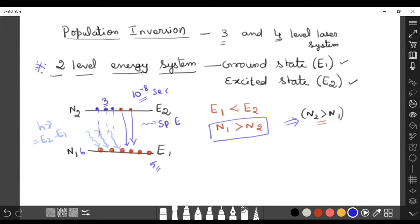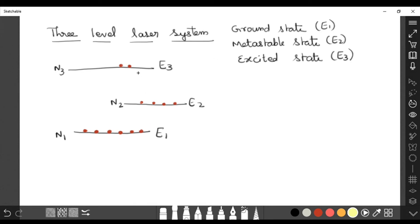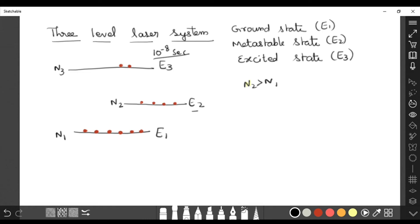The two-level energy system will never achieve population inversion, so three-level and four-level laser systems were developed. In the three-level laser system, three energy levels are used. To establish population inversion, it is necessary that the excited state has a longer lifetime. This leads to the concept of the metastable state — a state where atoms can stay for a longer time, on the order of 10 to the power minus 3 seconds.